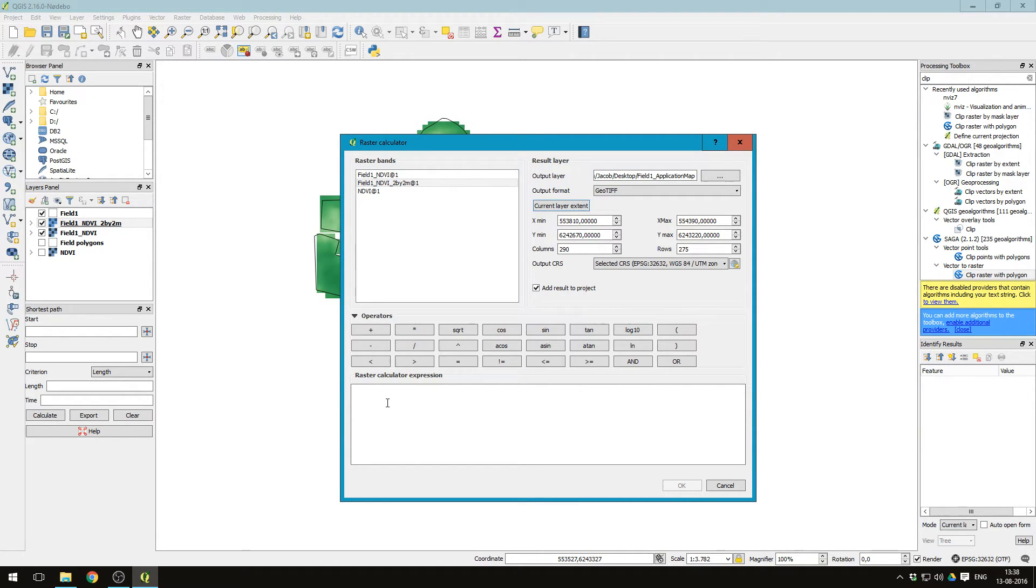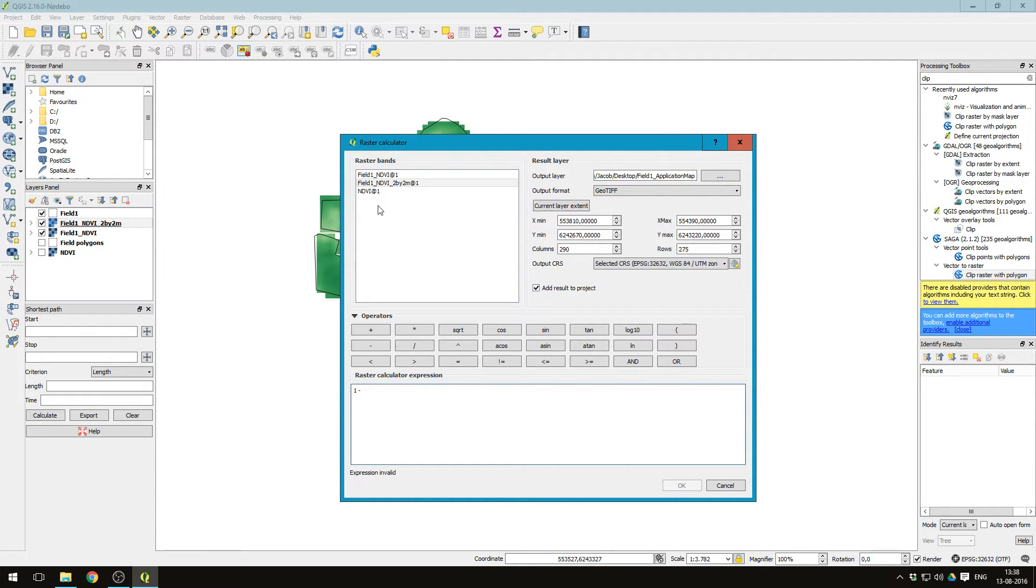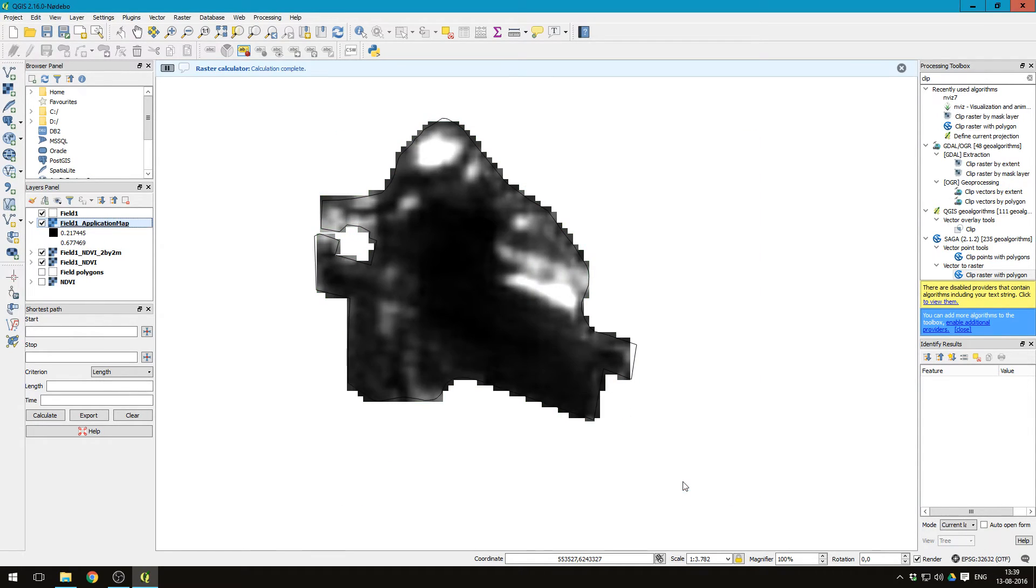And then let's just say that we want the application map to be one minus the NDVI values. Double click the layer here and press ok.